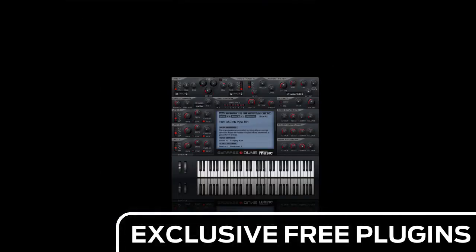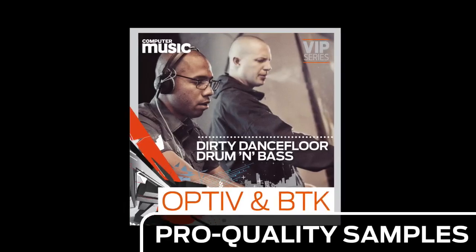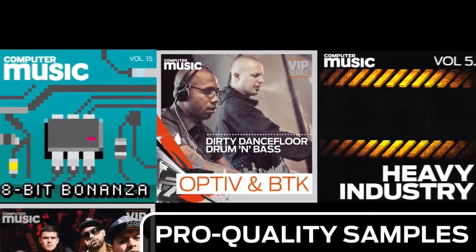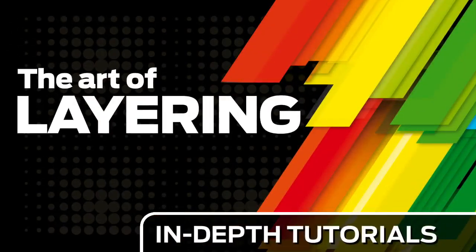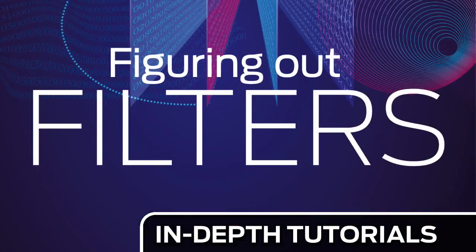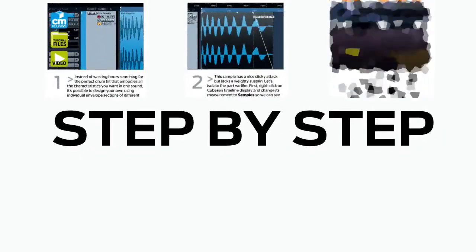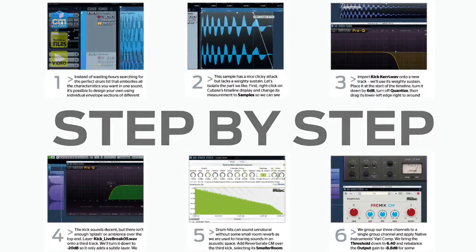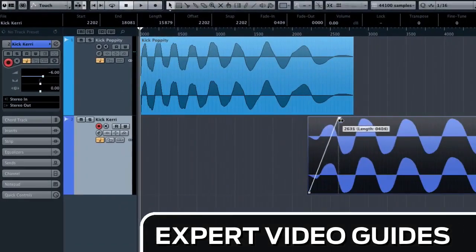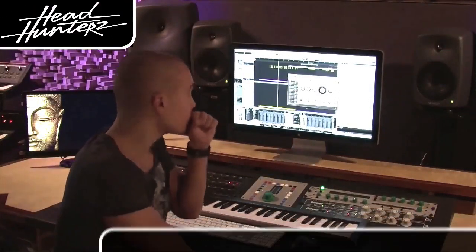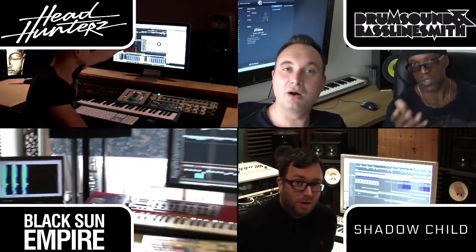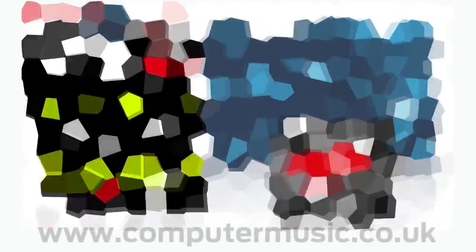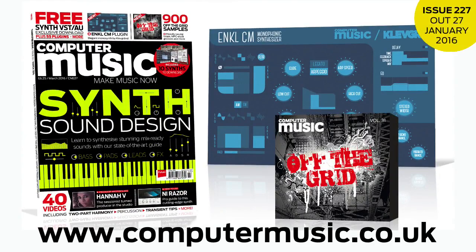Download over 30 exclusive plugins, get hundreds of pro quality samples and power up your production skills with in-depth tutorials. We break it down for you step by step and you'll see exactly how it's done in expert video guides and producer masterclass sessions with pro producers. Get all this and more with Computer Music magazine every month on iPad and iPhone, PC and Mac, Android and in print.